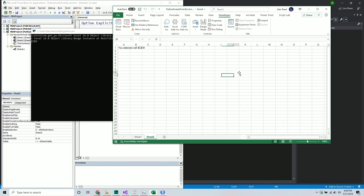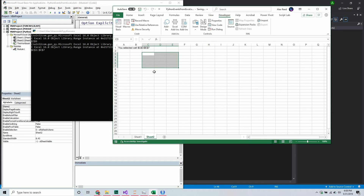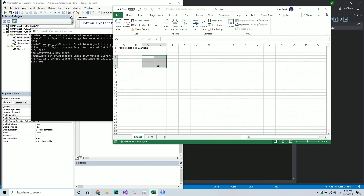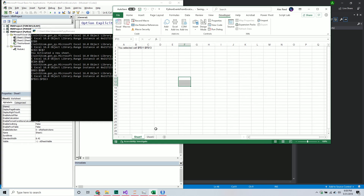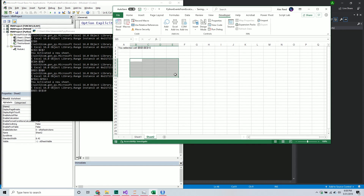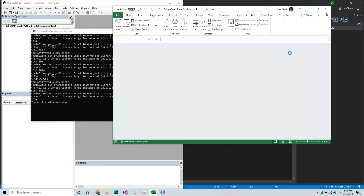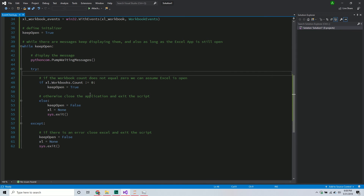Ideally you could do some pretty interesting stuff - if someone clicks a button or clicks a cell you could make an API call. Lots of cool things you could potentially work with. The nice thing is you're starting to mesh Python and Excel together, which opens up ideas about what you could potentially build.